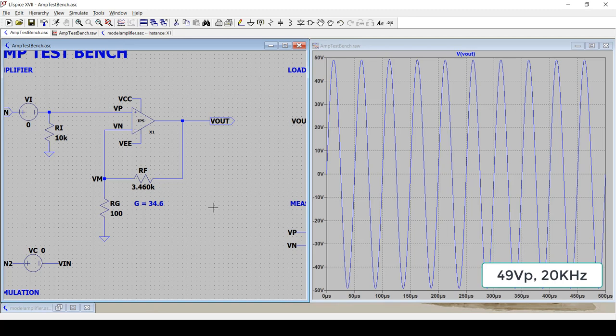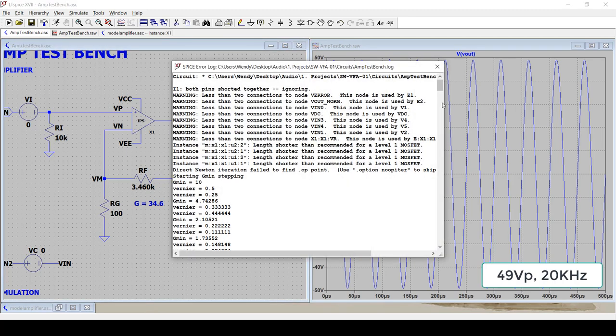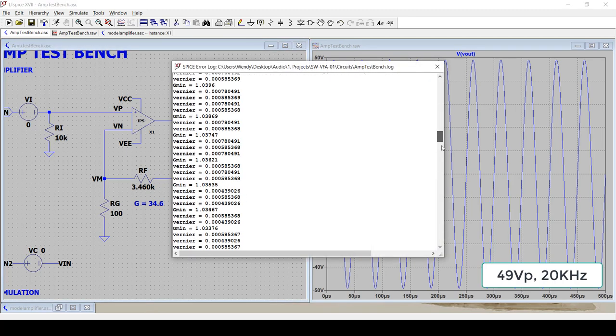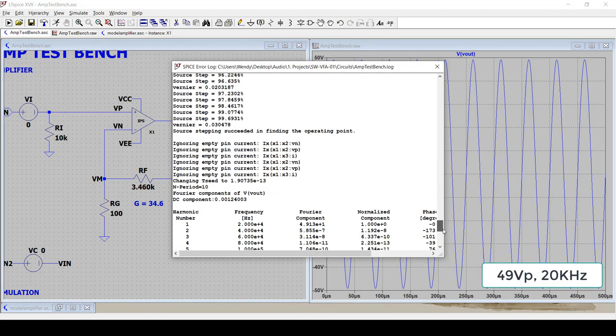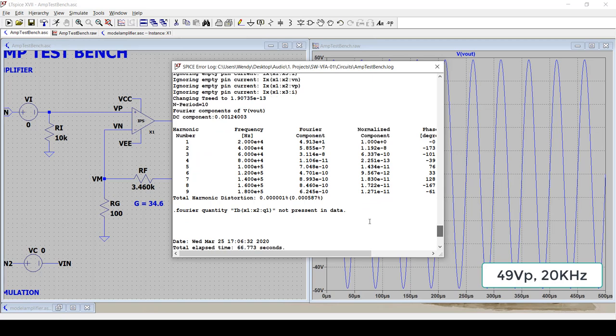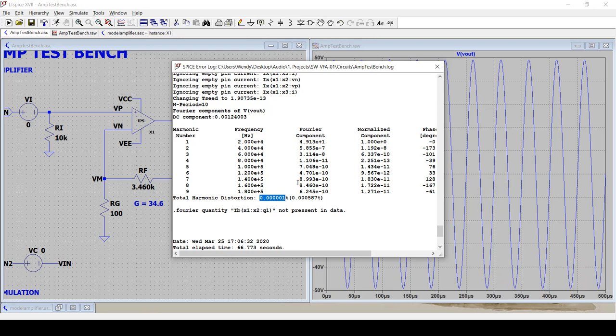So now we can look at the results that come out in the error log. And you can see now that the distortion of that same input stage with TPC compensation is now pretty much nothing. It's pretty much zero. And this is full power 20 kilohertz. So what this tells me is that when I build the amplifier, any distortion that I see is not coming from the input stage anymore. It's coming from other stuff.